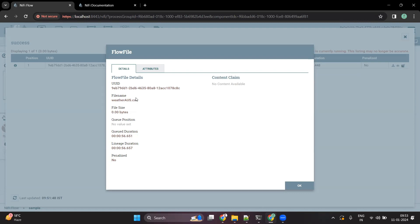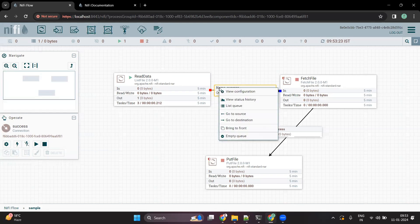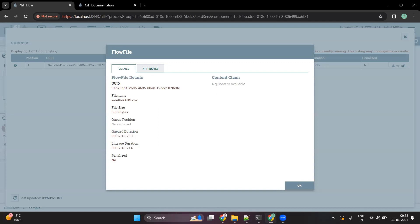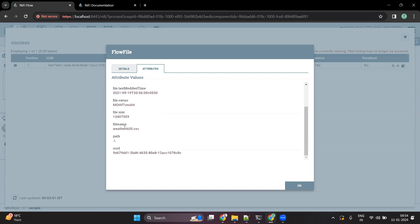Whenever we perform any operation in a processor, it will always output a flow file. Sometimes the flow file has no content — in cases where we just want to work with the flow file attributes rather than process any content, there won't be any content claim available. Since we have only read the path of the file using ListFile, if we look at the flow file there is no content available. We just have the metadata, which comes under the attributes tab. The two key attributes are 'absolute.path', giving the input path location, and 'filename', the file that FetchFile will read.